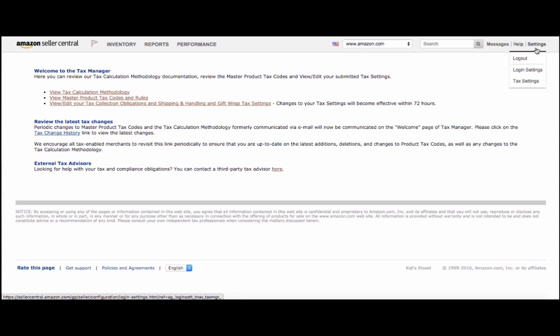You can set up tax collection for your next estates in just a few minutes. Once you're logged into your Seller Central account, select Settings, and then click Tax Settings, which brings you to this page.